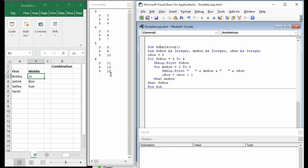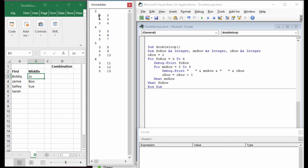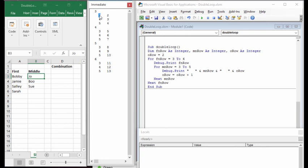We've now completed all the thought process needed: an outer loop working as many times as we want, corresponding to the rows we need. We've also got an inner loop working correctly, with its numbers corresponding to the middle name rows, and the output row tracking the output. Once this is done, we can replace these values with the actual cell values.